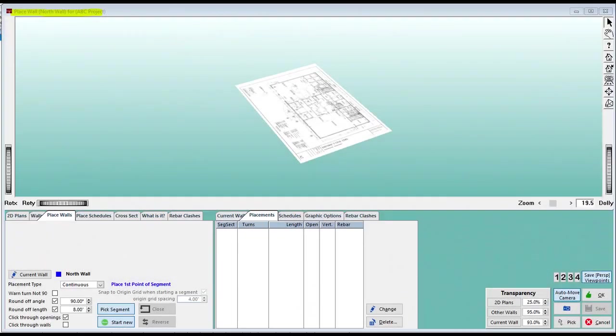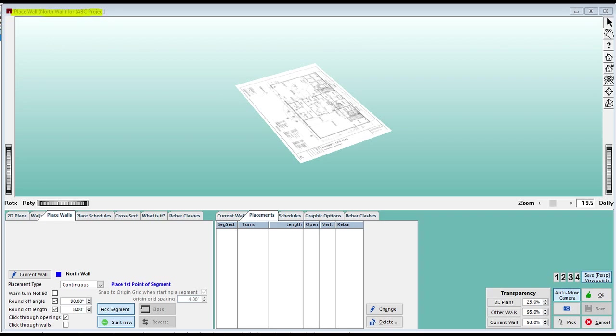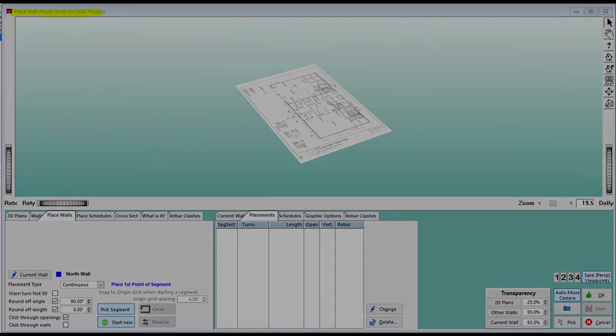We are now going to be working on the Place Walls screen, or PW, where you are going to position your floor plan image to do your wall takeoff. First, we are going to go through the tools you have at your disposal to position your floor plan for placing walls.